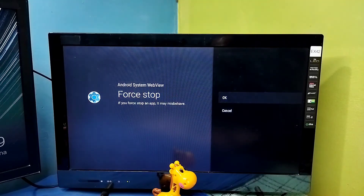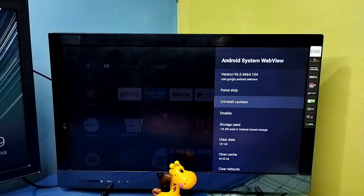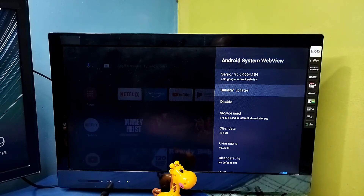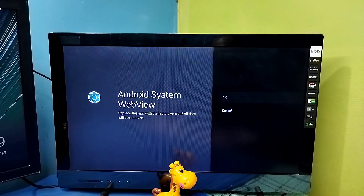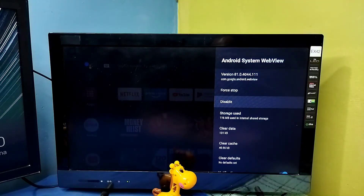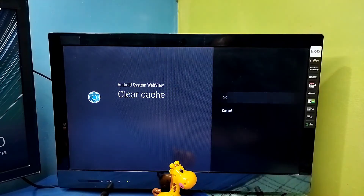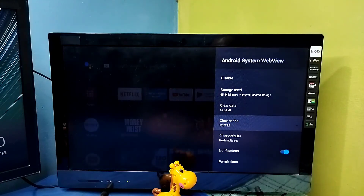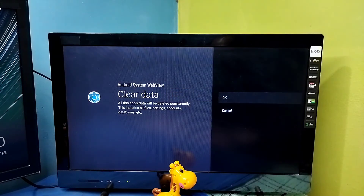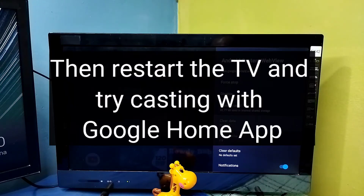Force Stop, then Uninstall Updates, then Clear Cache, then Clear Data — try all four options. After that, try casting to see if it works.